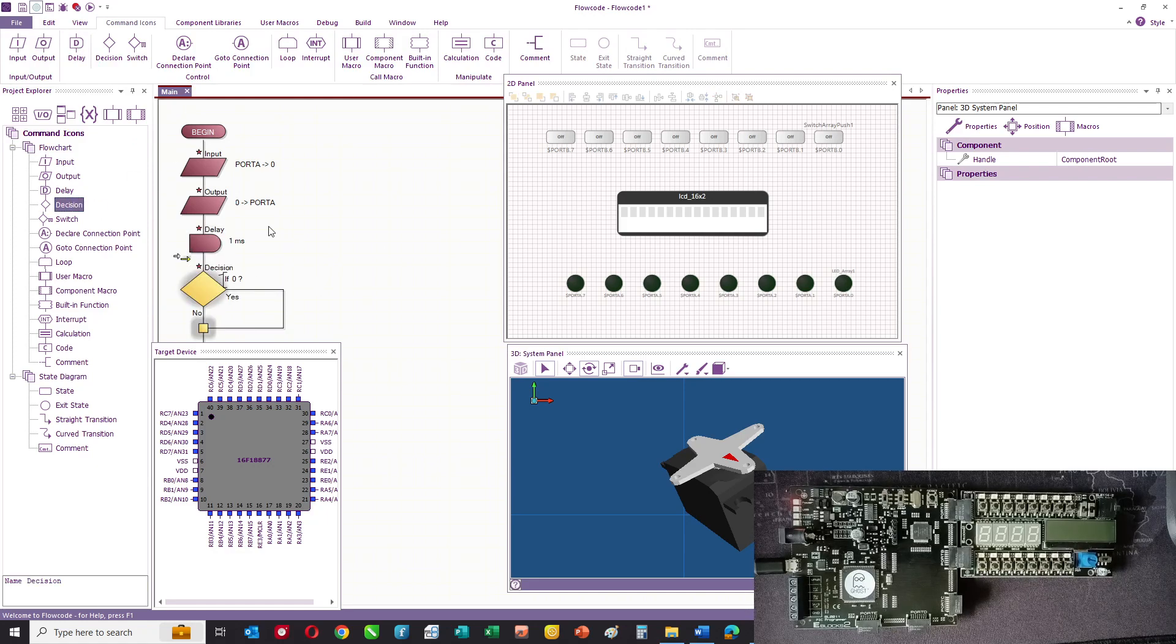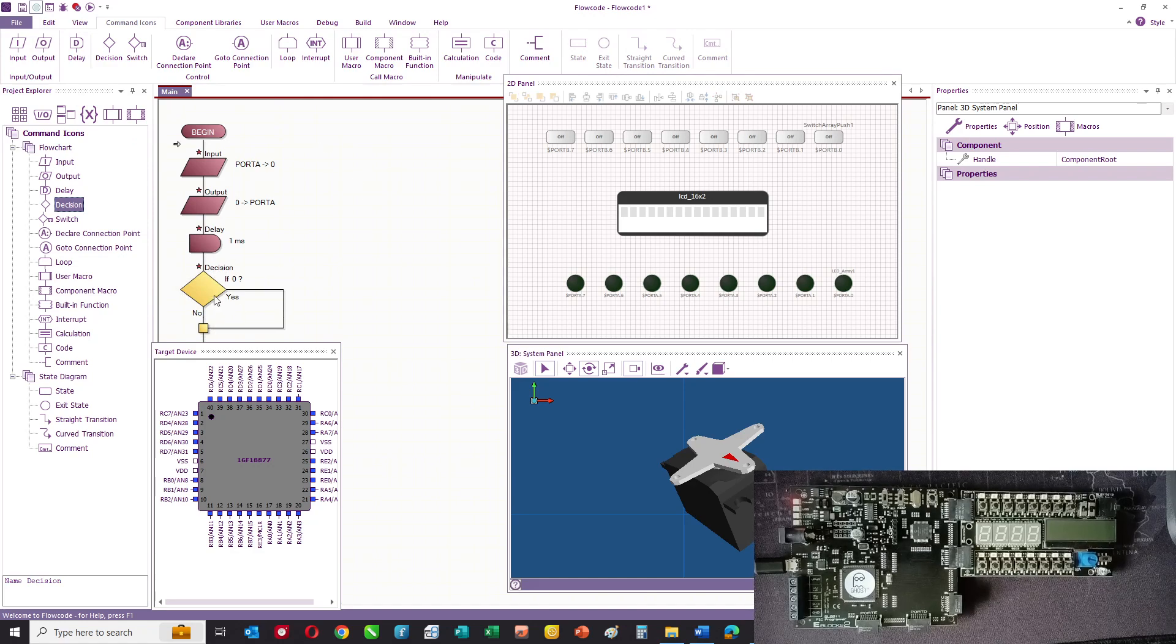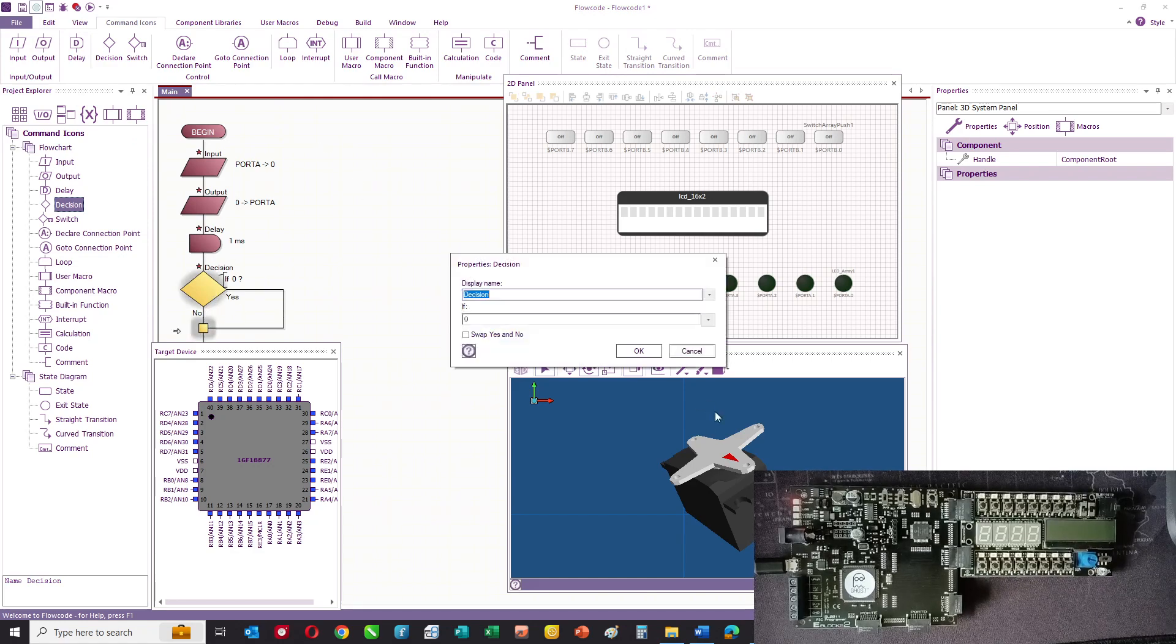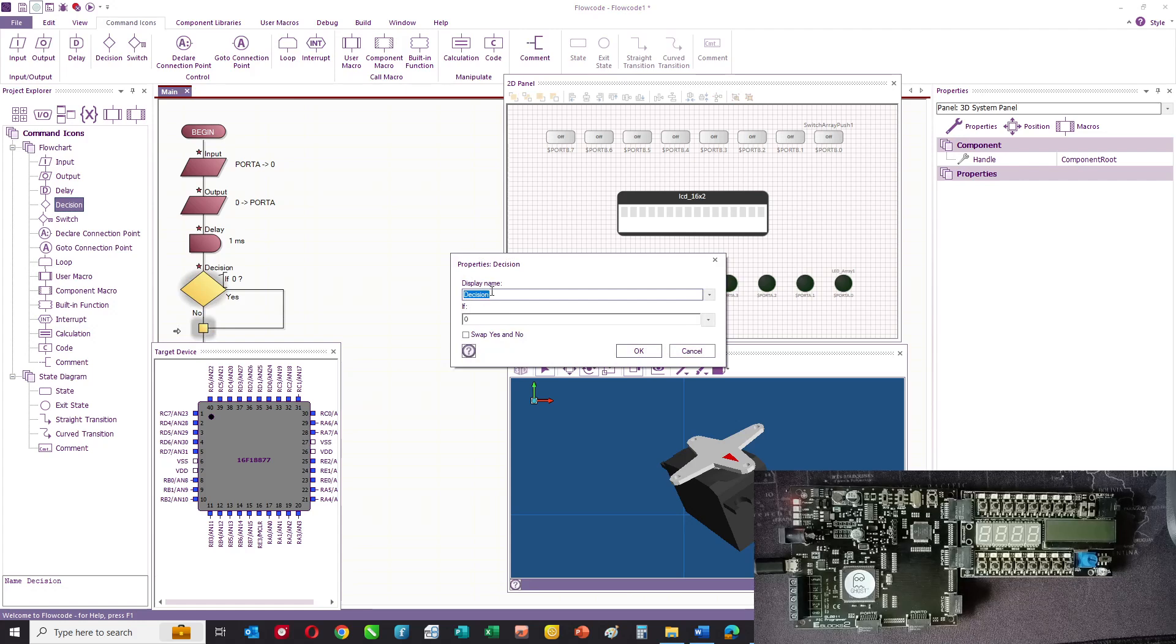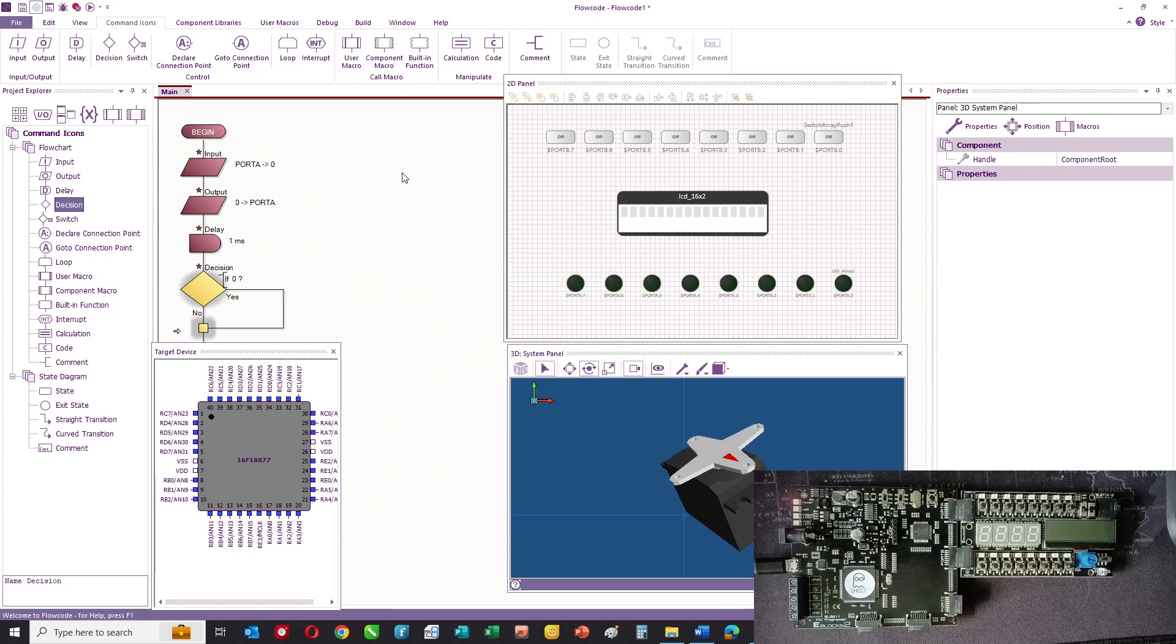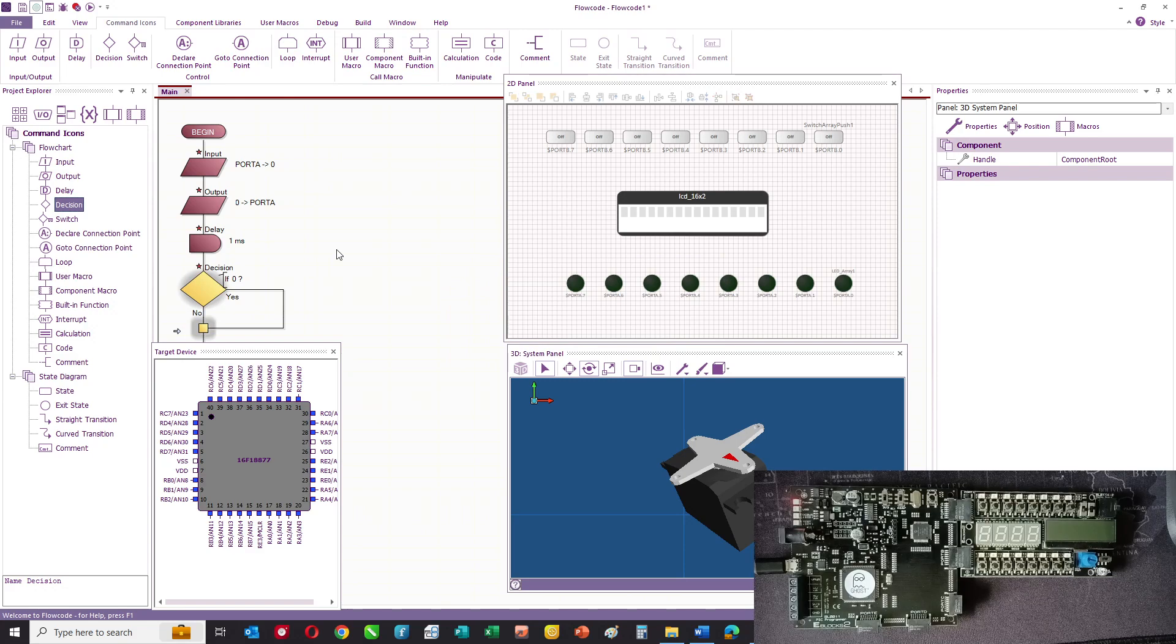Once you've got an icon onto the panel, you click it twice and you enter some parameters to create the actual command itself.